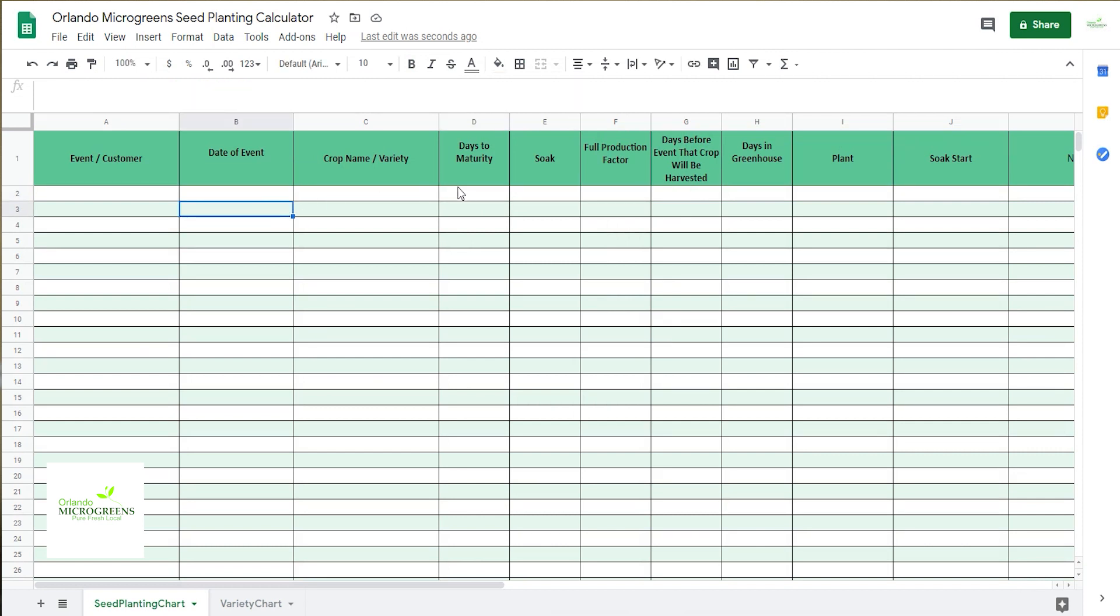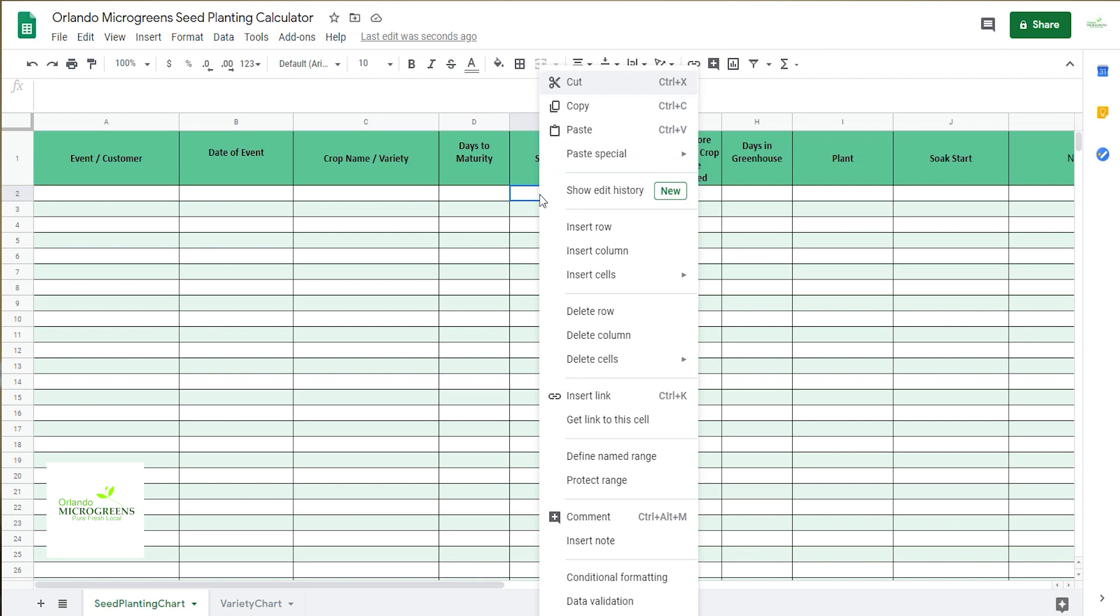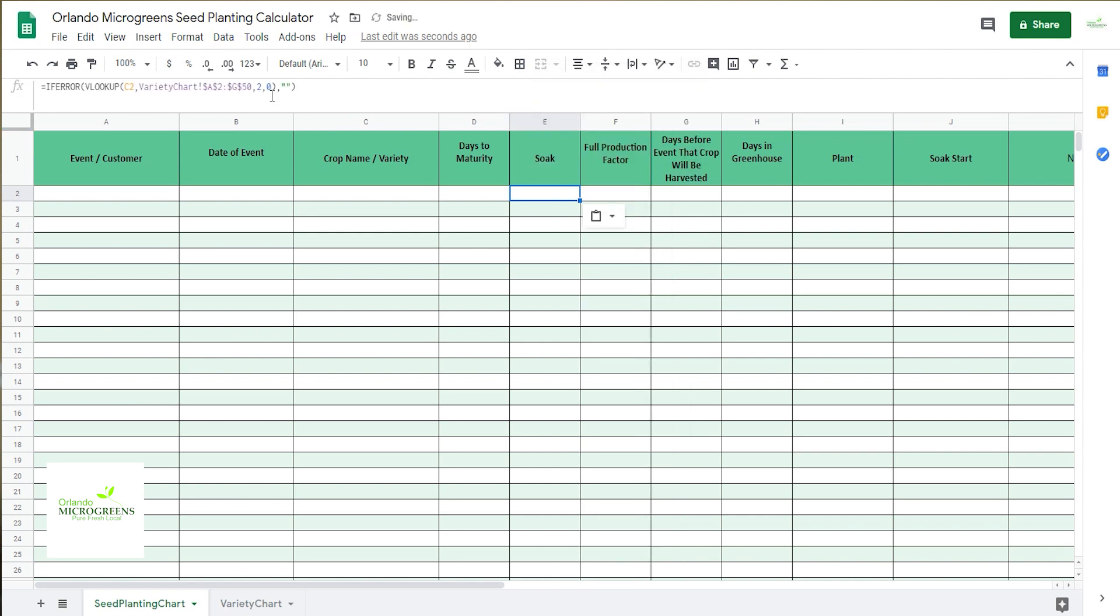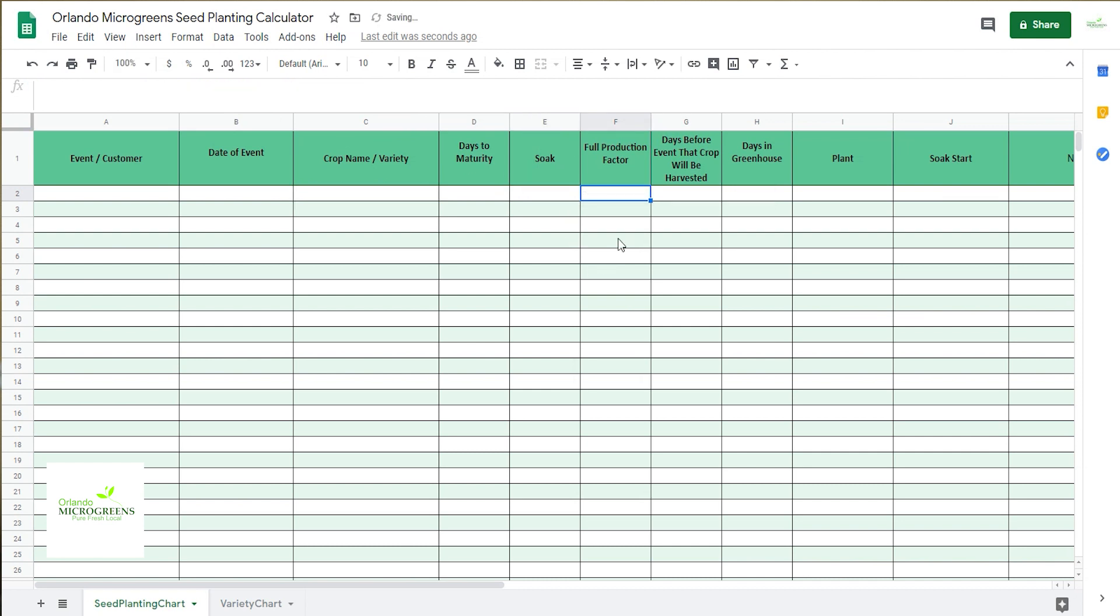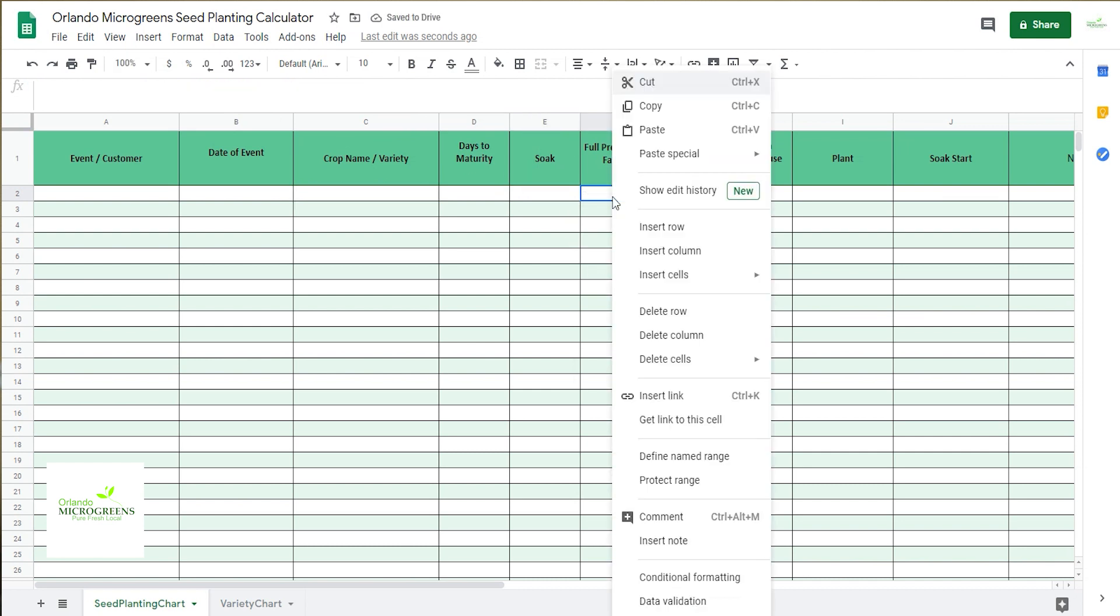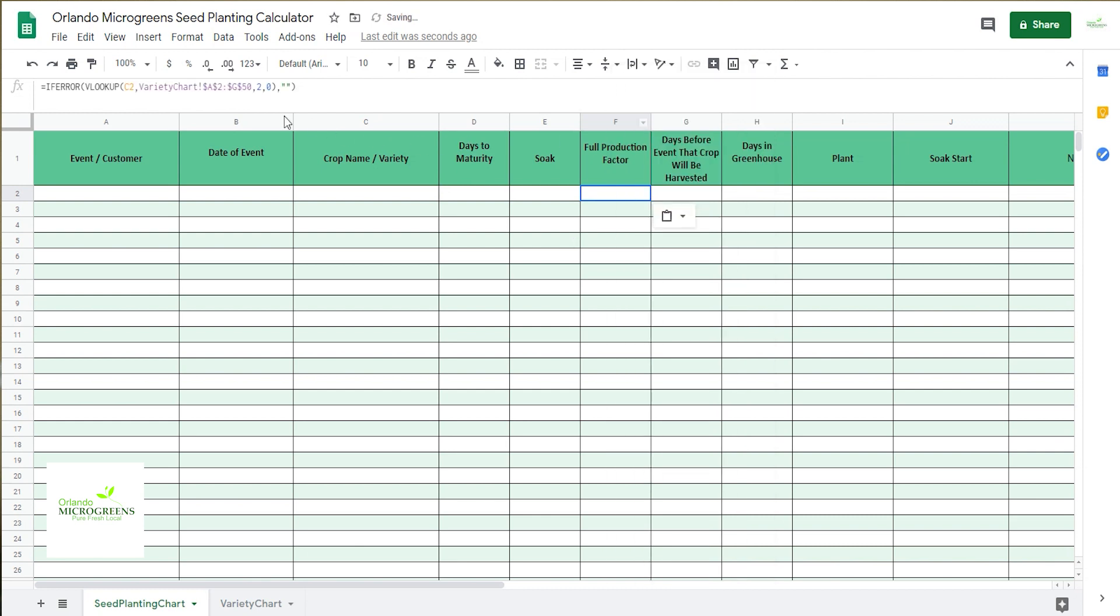Now you're going to want to take this and copy that again, put it here, but you see right here where it says two, you're going to want to put three. So go ahead and paste, you have to switch that to three.